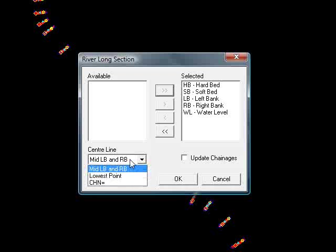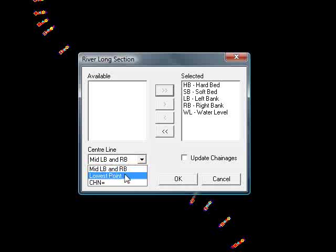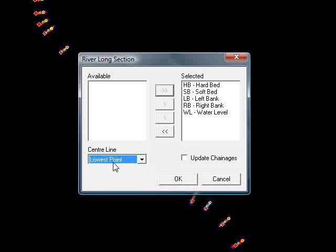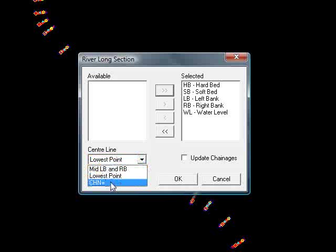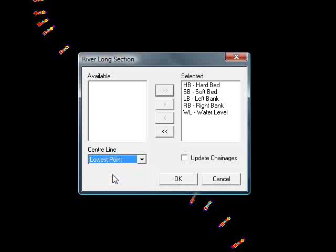We then have to choose how our chainage is calculated between each of our section locations. In other words, where is the centre line? We can obviously say it's midway between the left bank and the right bank points or we can say it's the lowest point on the river, the lowest point on the section. There's also an option that says CHN equals. This allows us to actually extract dimensions that were stored on the baselines during the survey time and move them into an exact location which would allow us to account for bends in the river, but at the moment we're just going to say the lowest point.